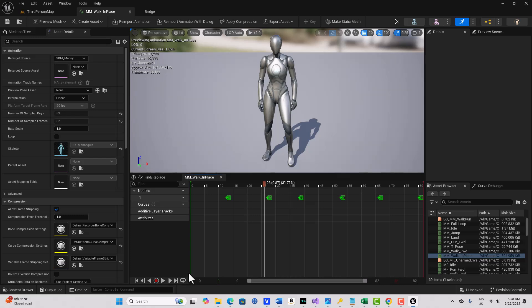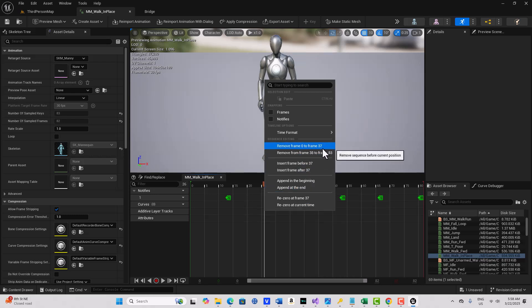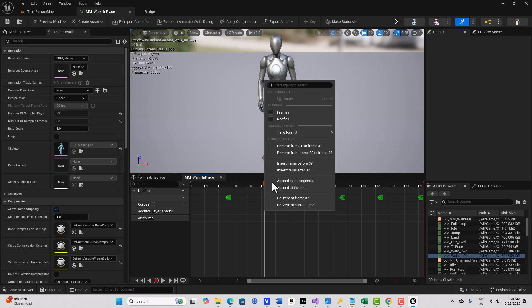And then what we're going to do, and this is really tricky. If you right click here, and even if I put my cursor right there, you'll see it says remove from 0 to 37th frame or from 38th. We're not anywhere near. What we have to do is let me get back to the 26th frame.